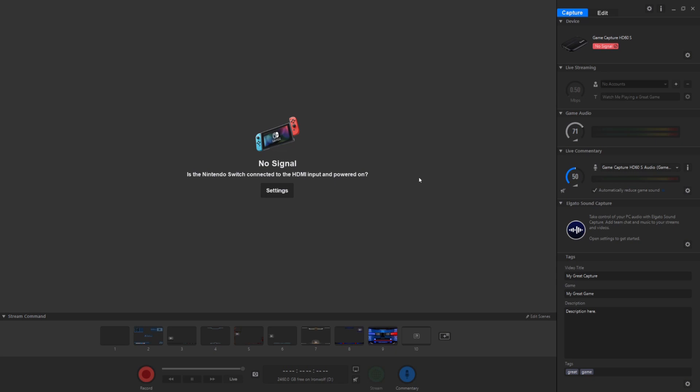Hello, Zigzagamer here, and I've got an update on the Elgato freezing issue.